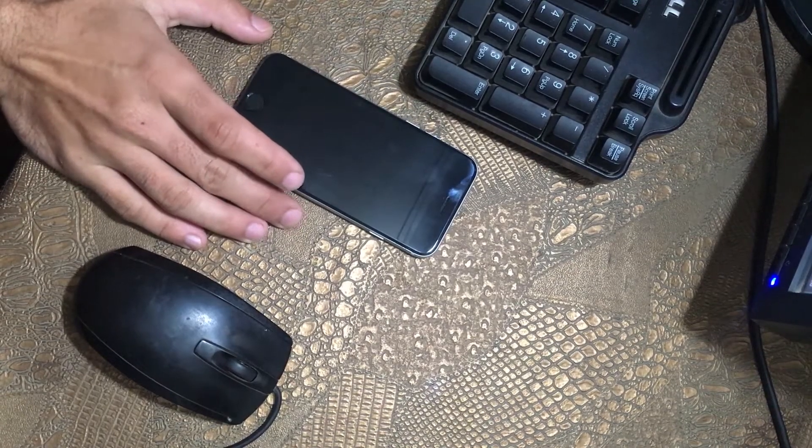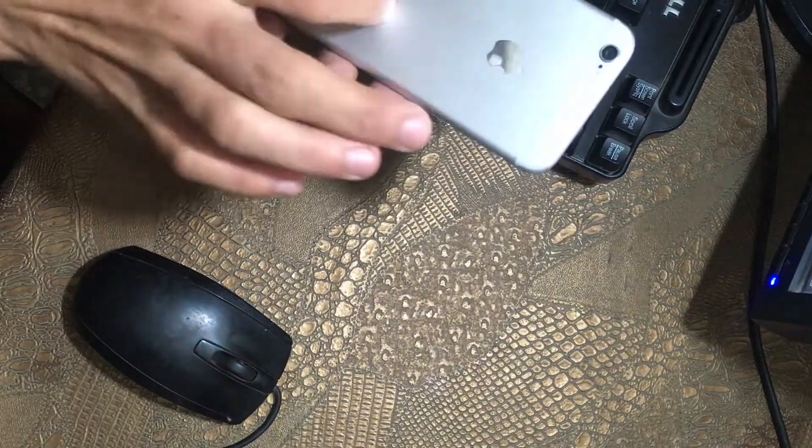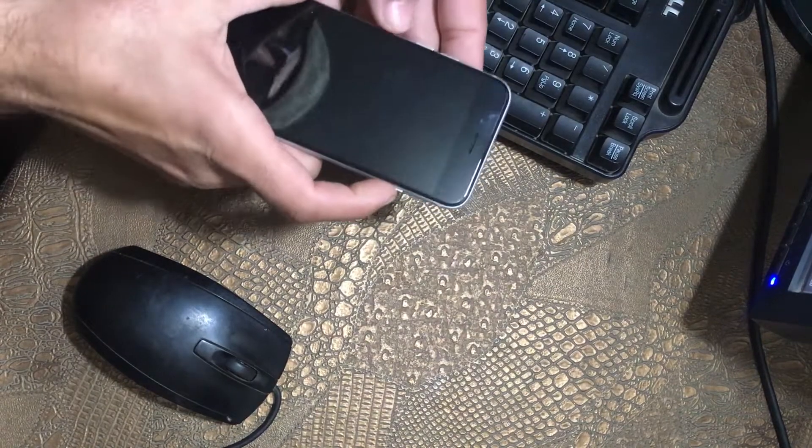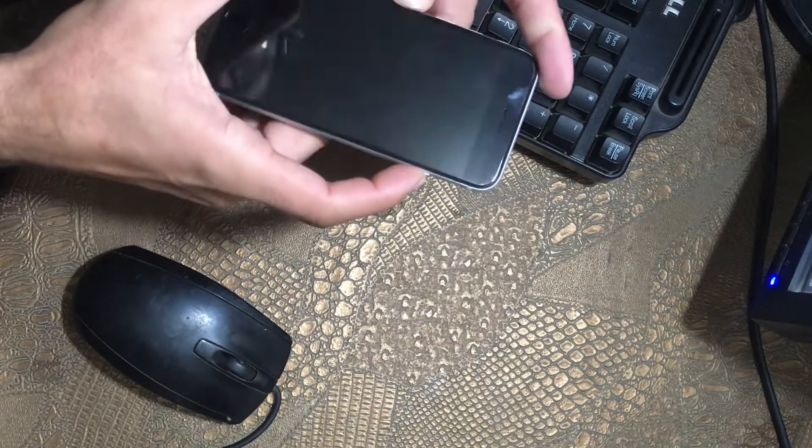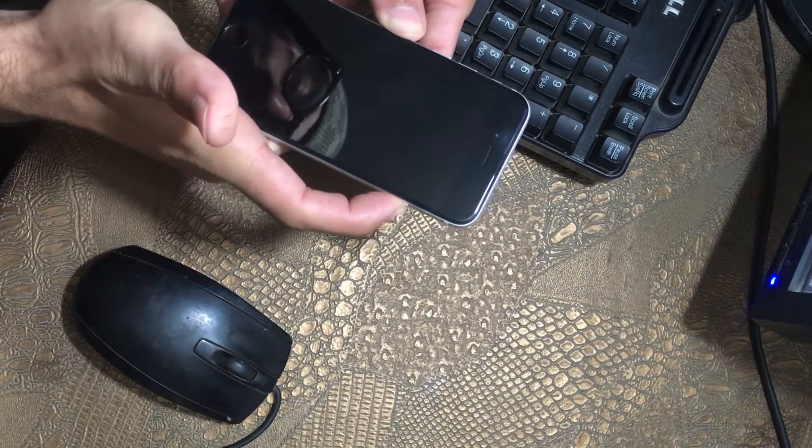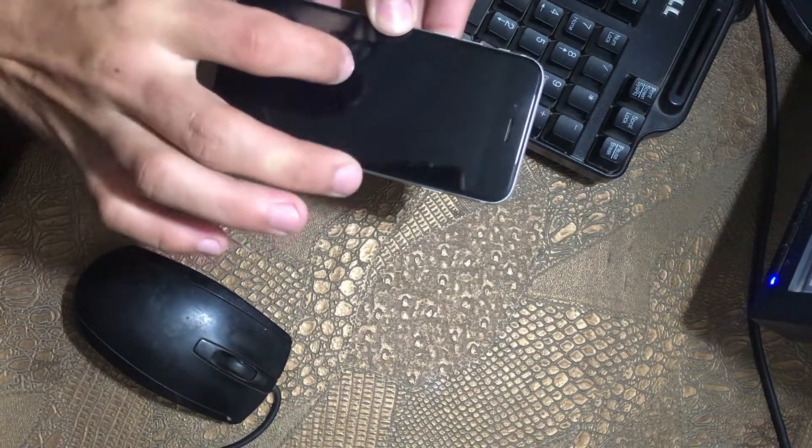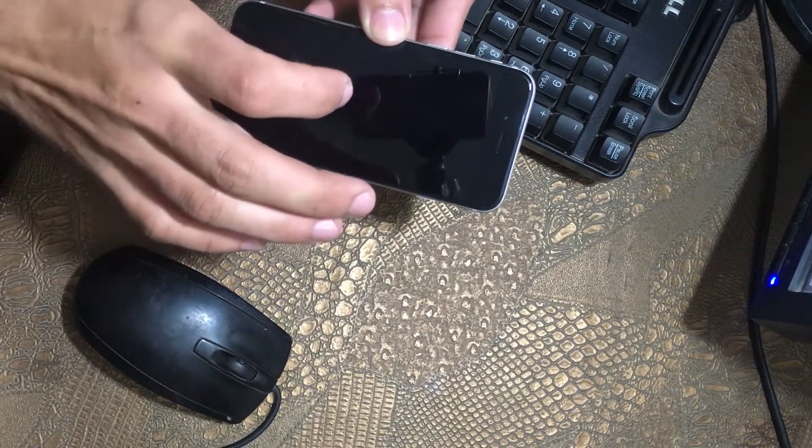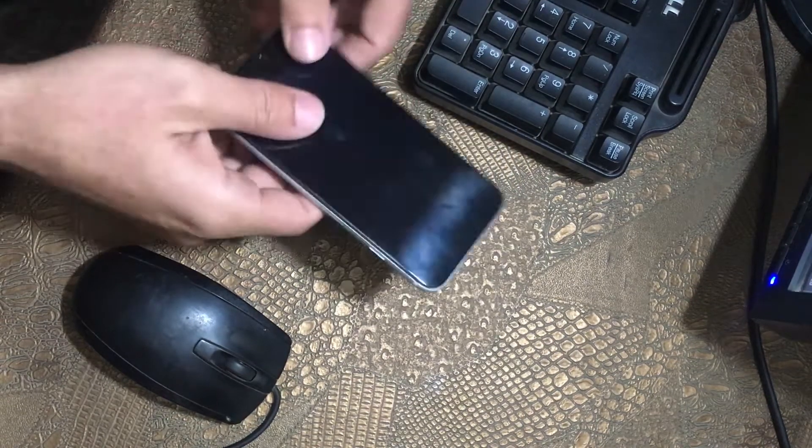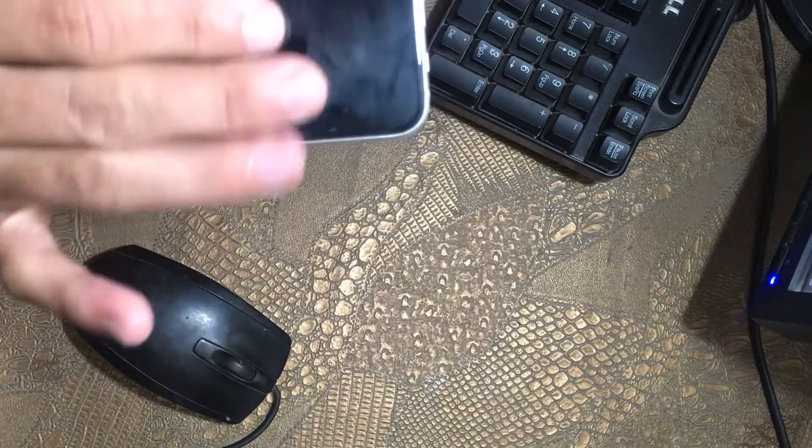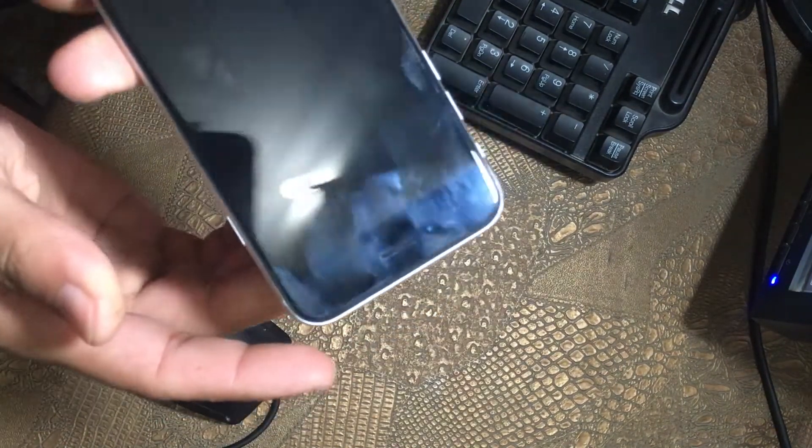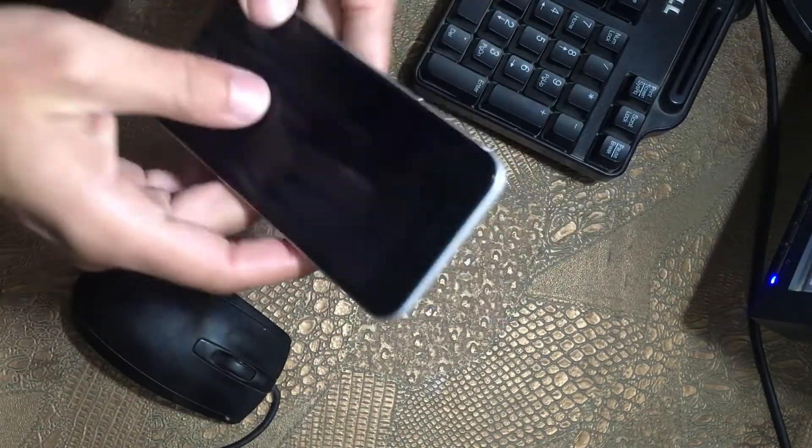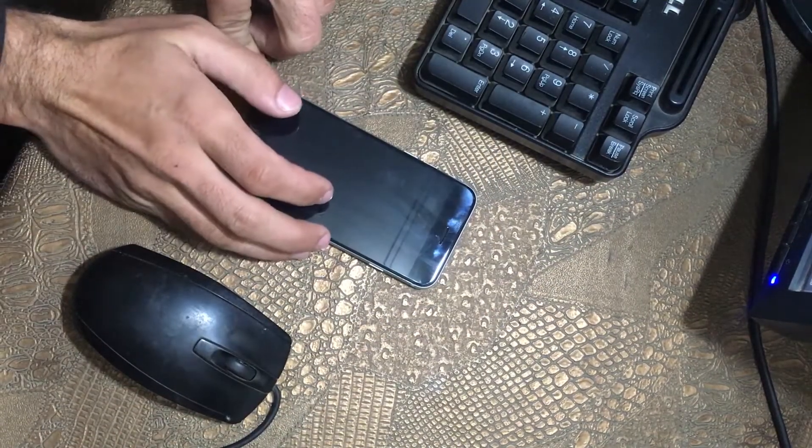Today I got this iPhone 6 and the problem is that when we try to turn it on, the Apple logo appears for half a second and then the screen goes black. The screen is still on but we're not seeing anything, and the phone is not turning on.